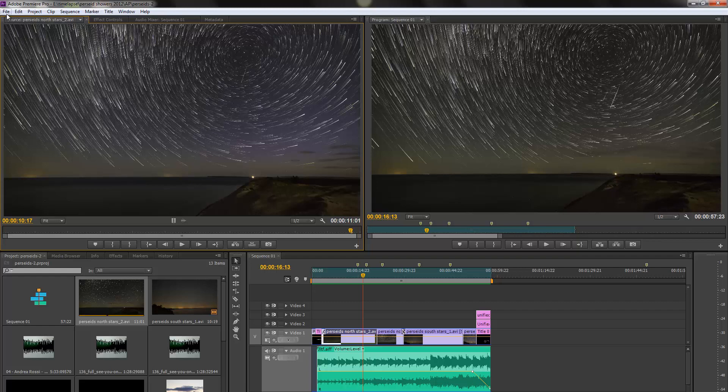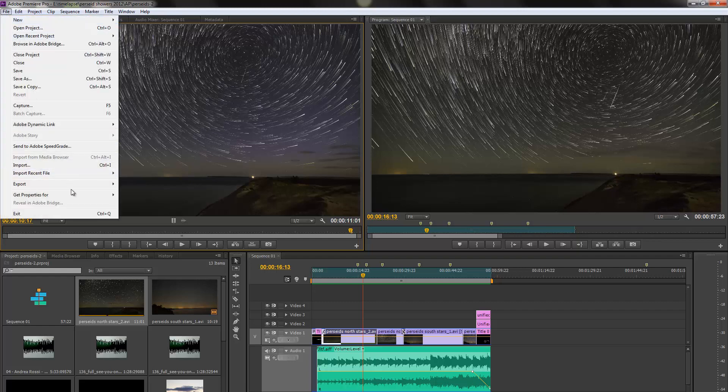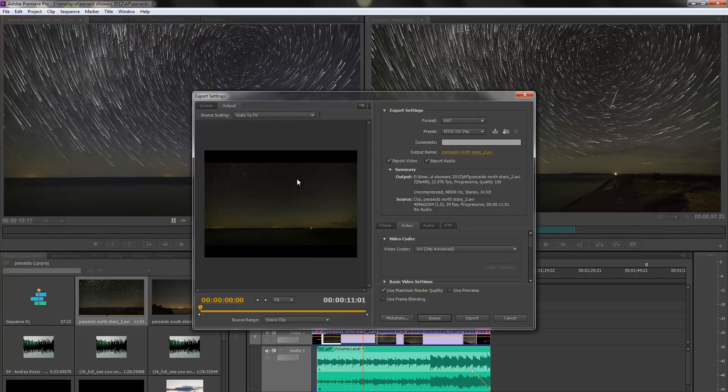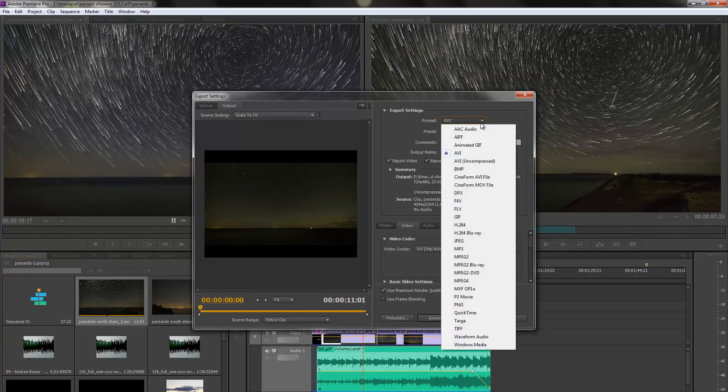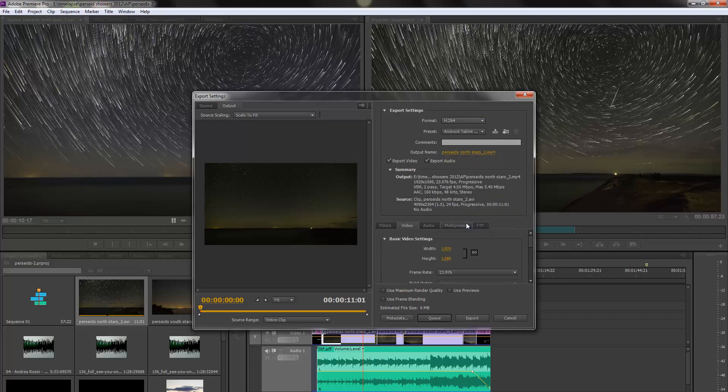I'm going to hit up to File and go over here to Export to Media, and now I need to select the format I want to export to. There's a huge list here. Head down here to H264